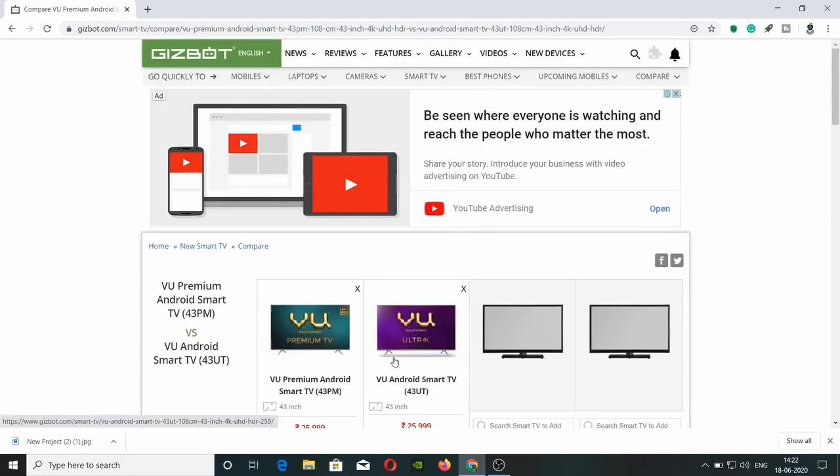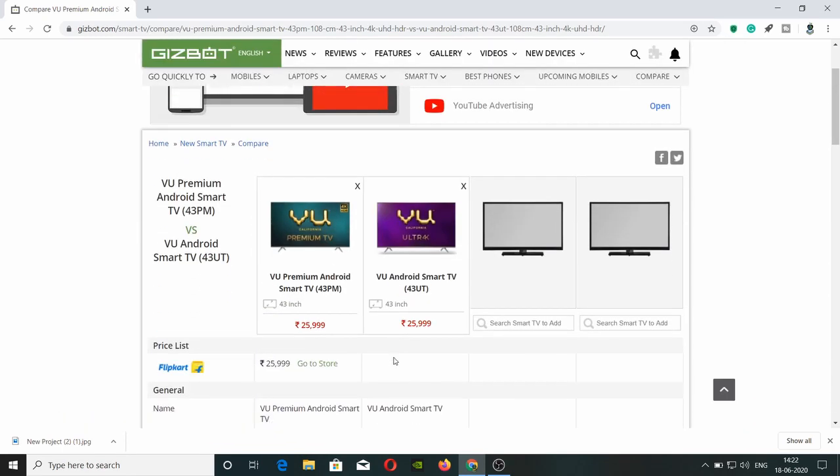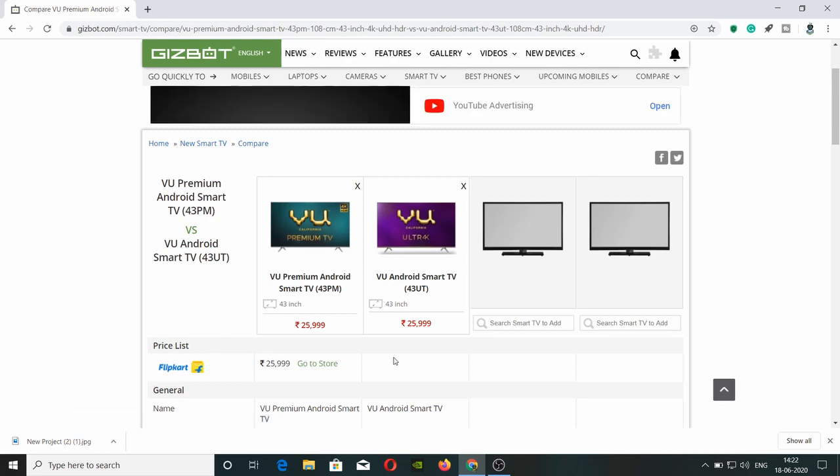The main difference is here: Premium series has 2 HDMI ports, while Ultra series has 3 HDMI ports. This is the key difference. If you want some unboxing video and new software features, you'll be able to see it in the VU Premium series.